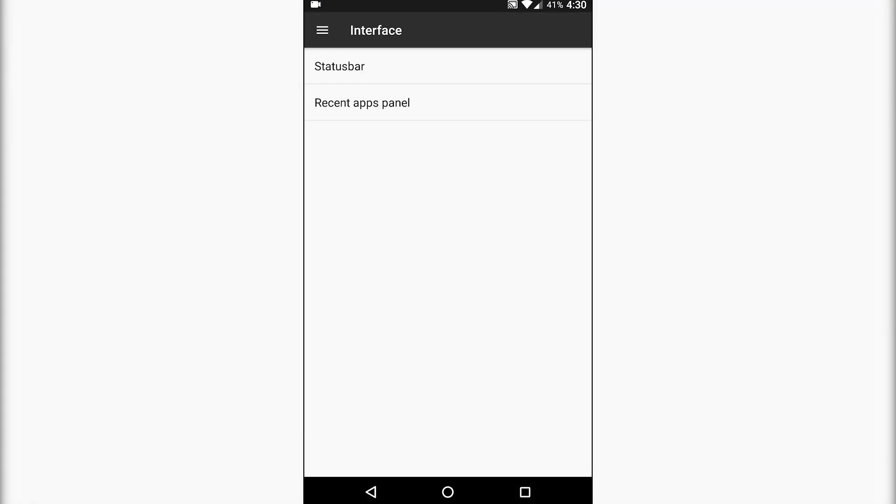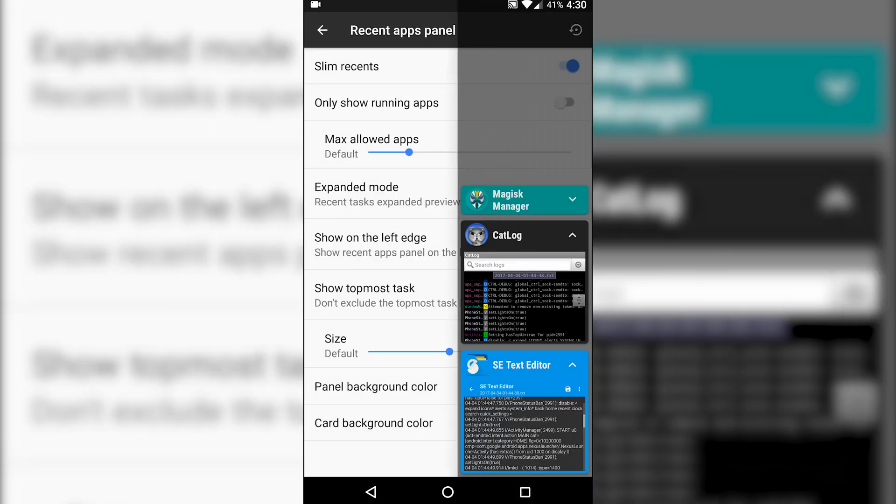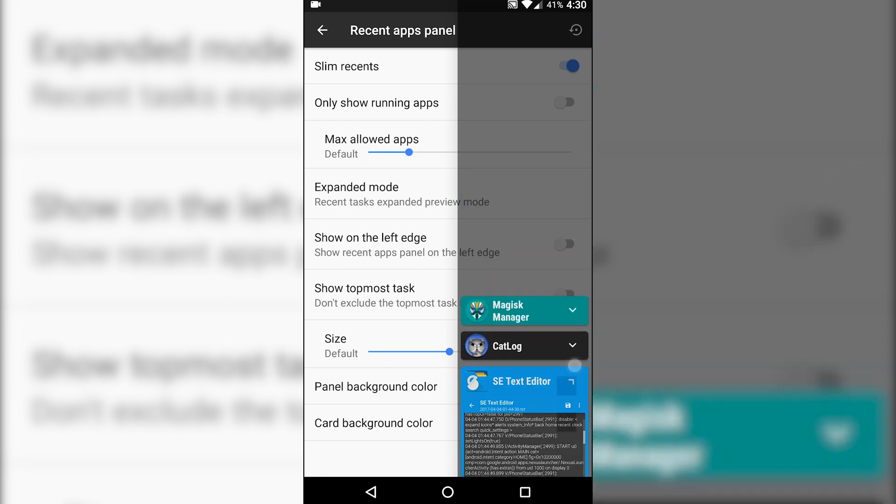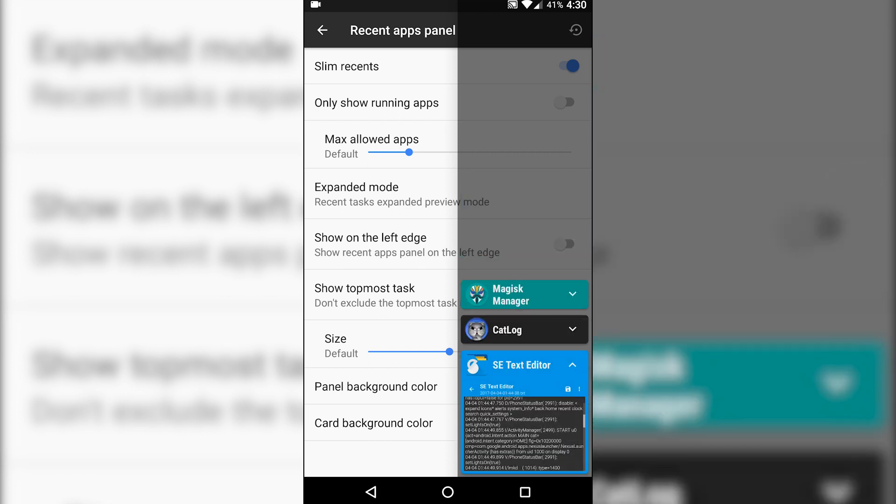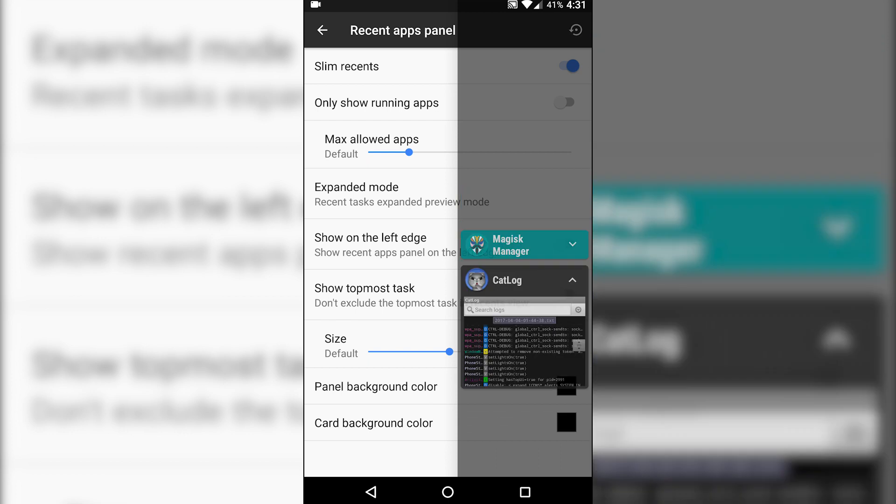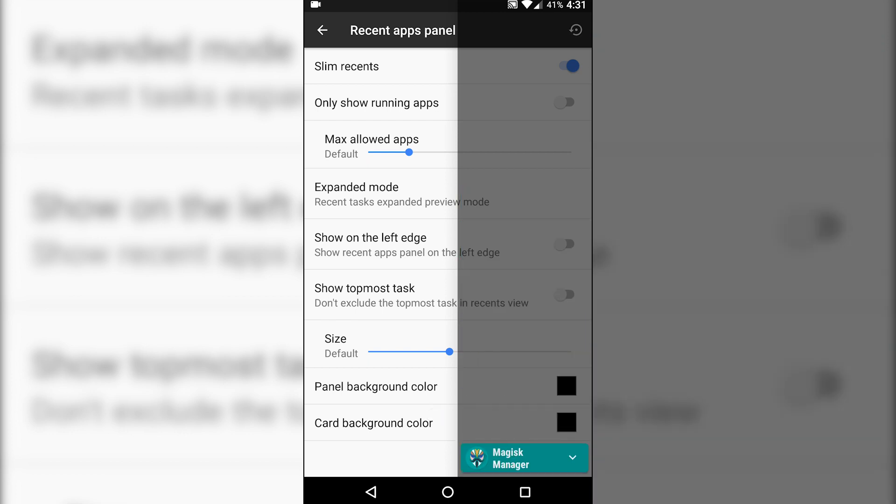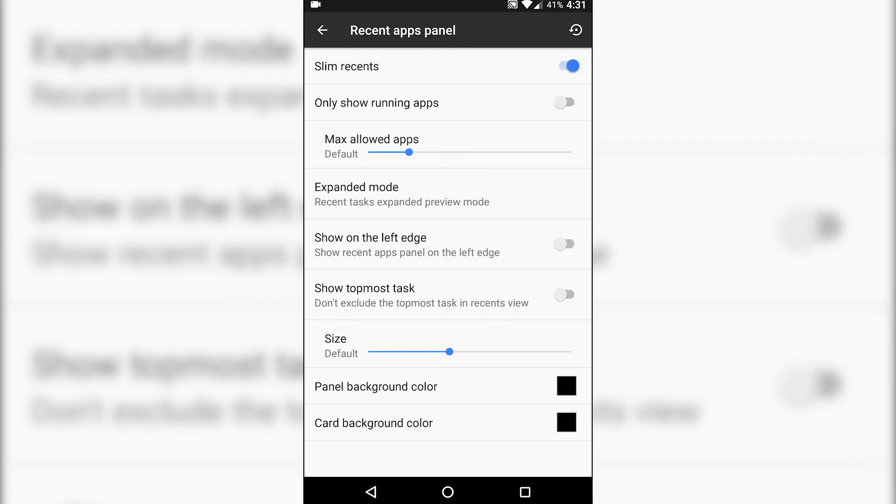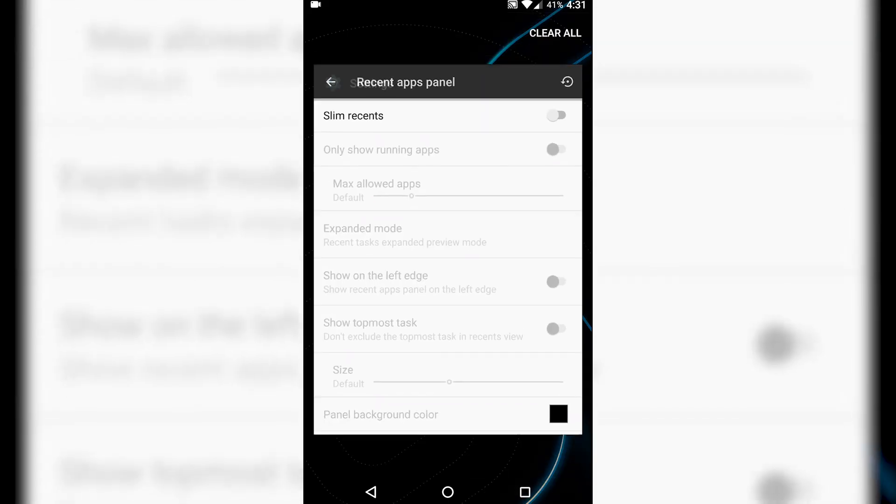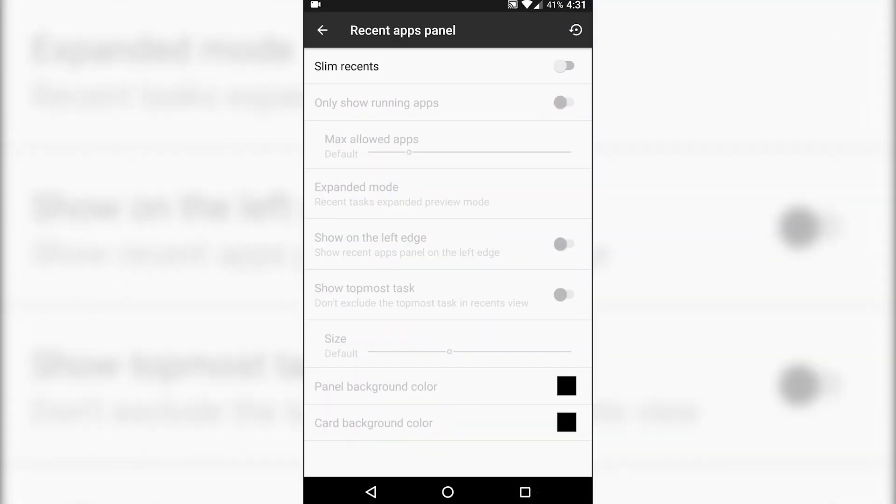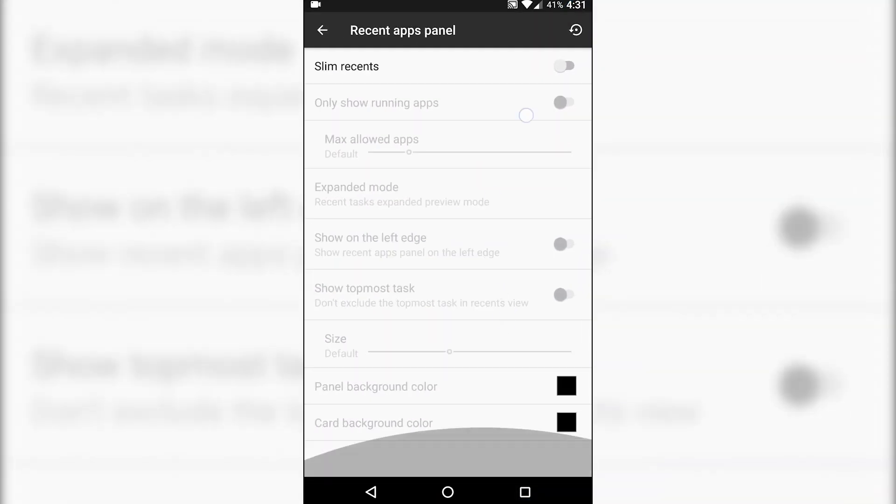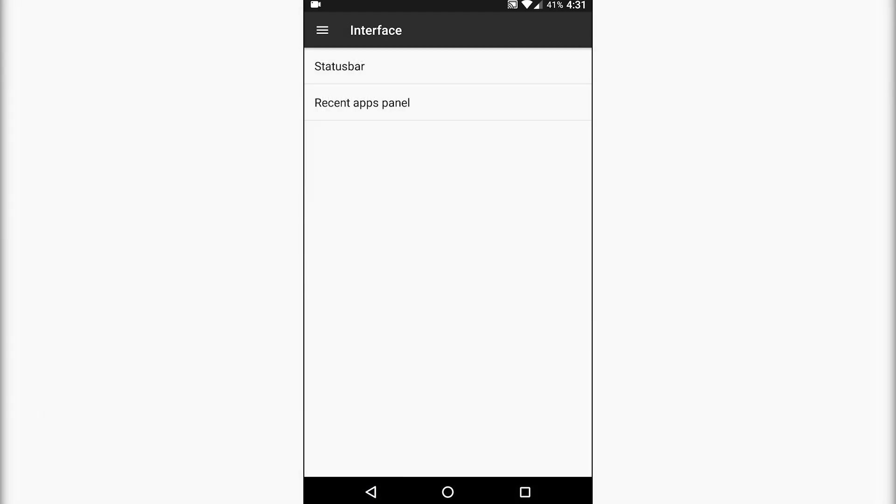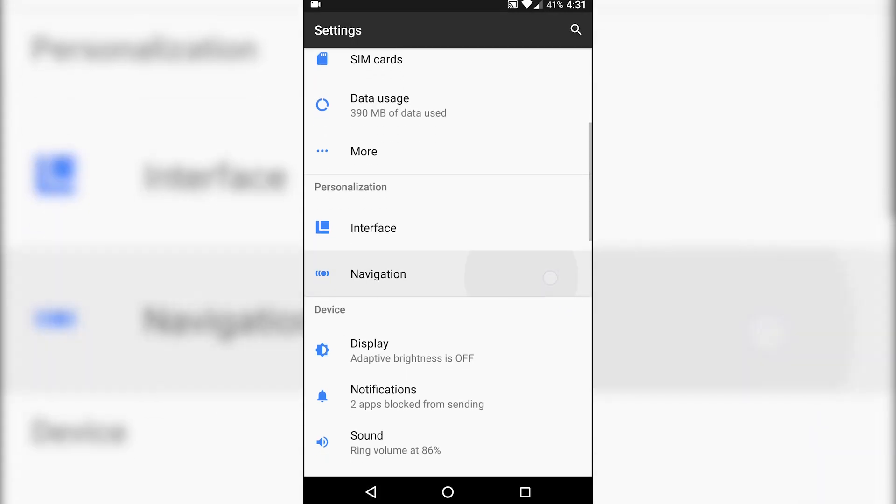We do have Slim Recents panel. So this is the Slim panel over here. You can expand and swipe away individual ones, or you can just use the default Nougat panel. There's no way to change the clear all location. Pretty basic in that sense, slimmed down.